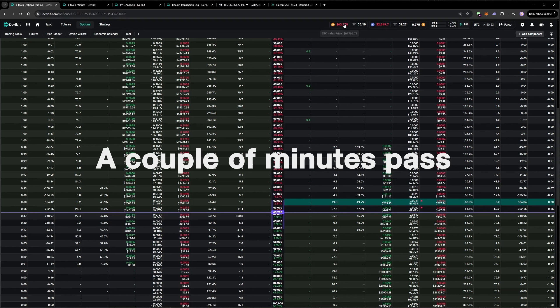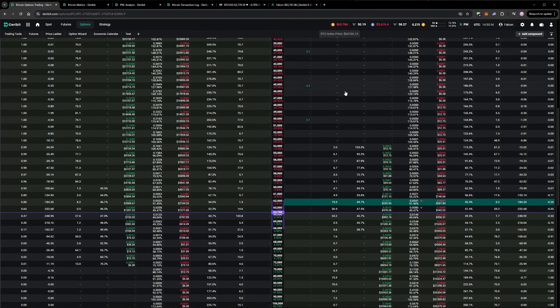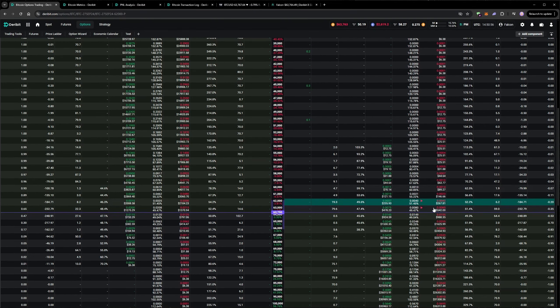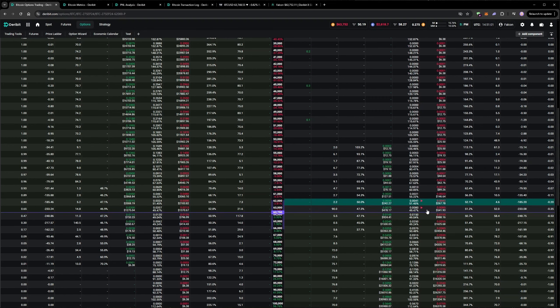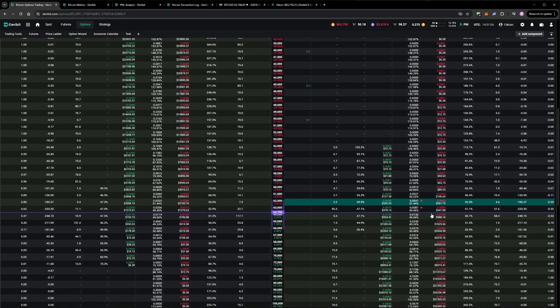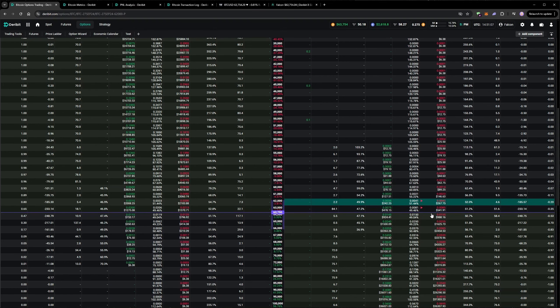You can see the price increasing now, which is making our offers for puts less attractive, so we might have to get slightly more aggressive here if we want to fill. I'm going to be patient for now, and I'll get more aggressive if it keeps going up.